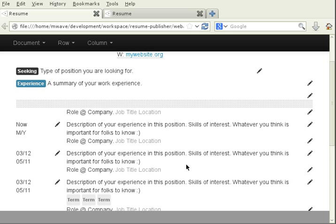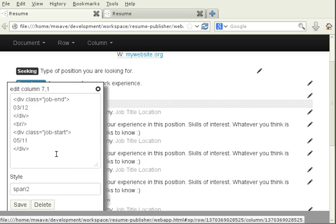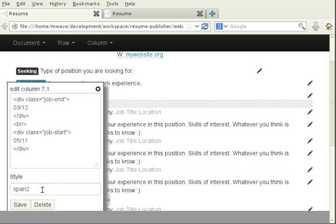A row can consist of one to twelve columns. So let's look at a different cell. This cell is set to a value of span two. That means this cell takes two twelfths of the document's width.